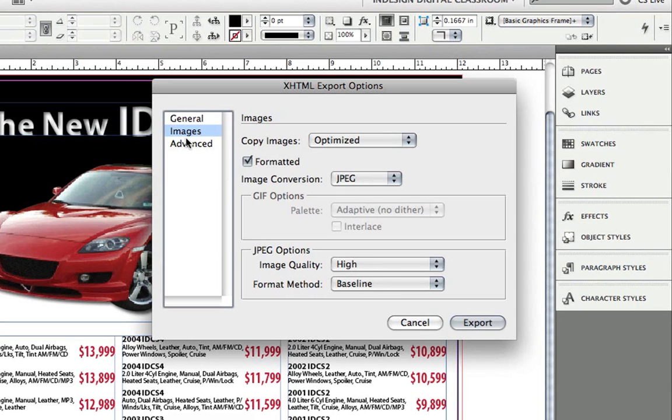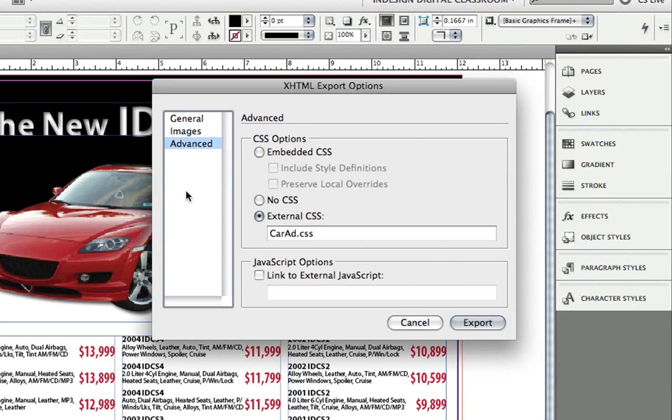Finally, but certainly not least important, is the Advanced category. This is how I get additional control as far as how my content is going to be formatted. Namely, my text, although it's not limited to only text.